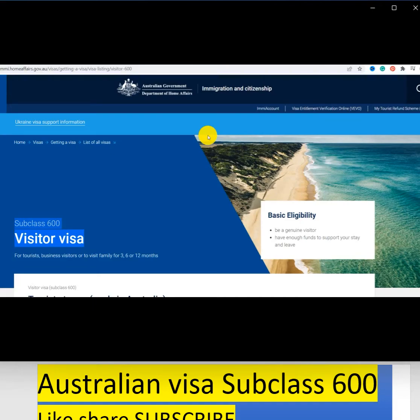Subclass 600 is the visitor visa for tourists, business visitors, or family visits for 3, 6, or 12 months. This visa lets you visit Australia as a tourist or to see family.